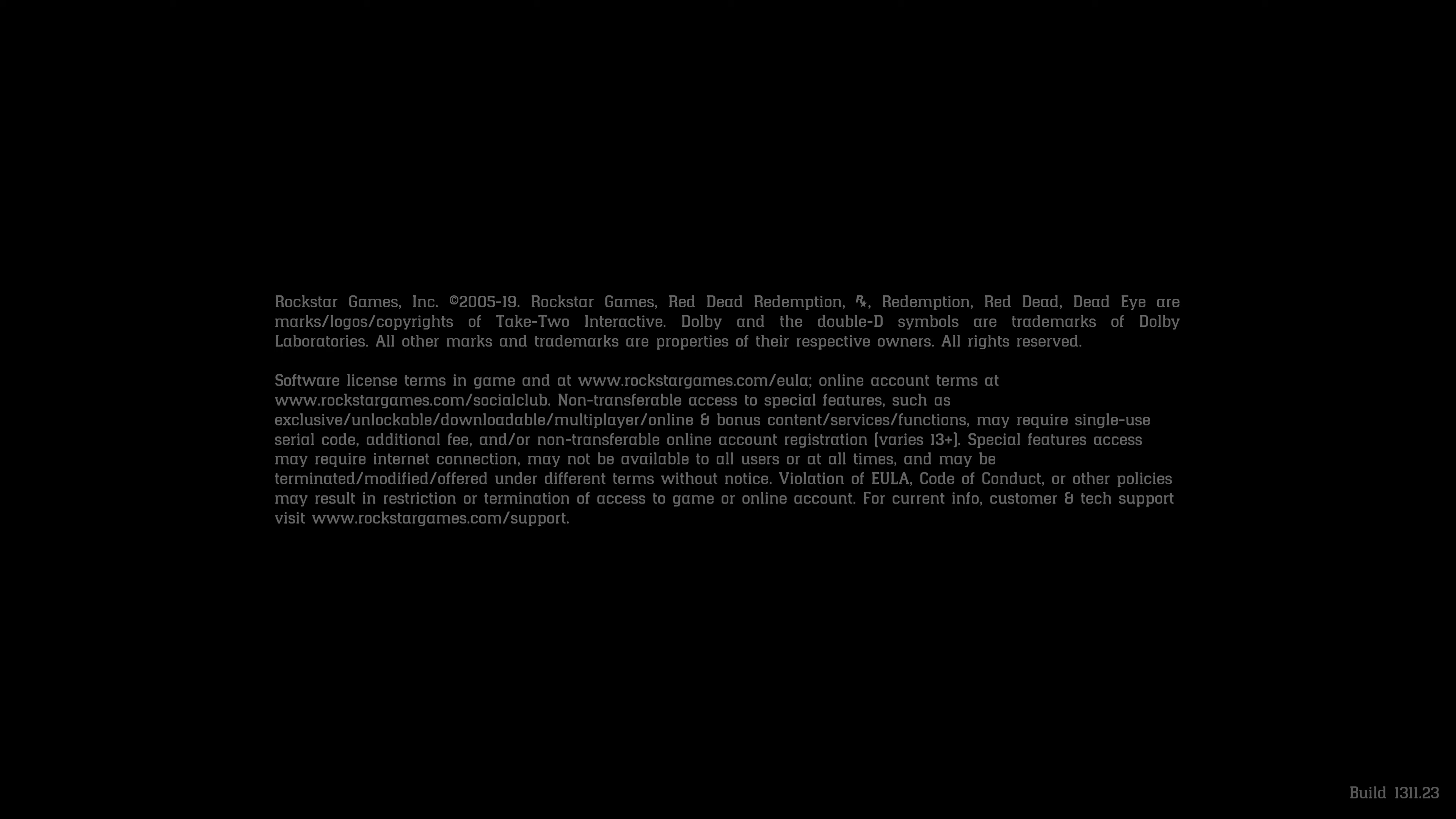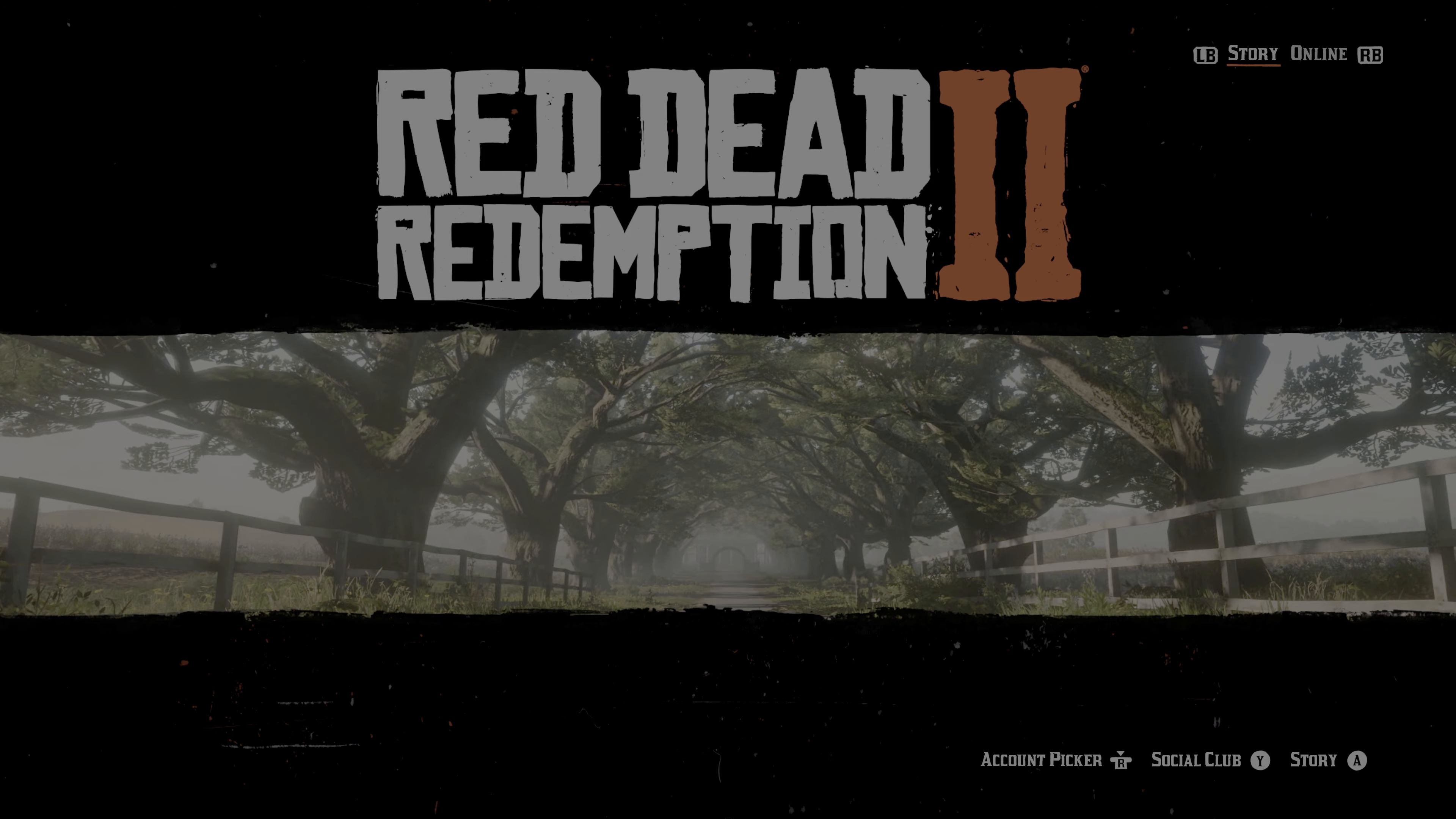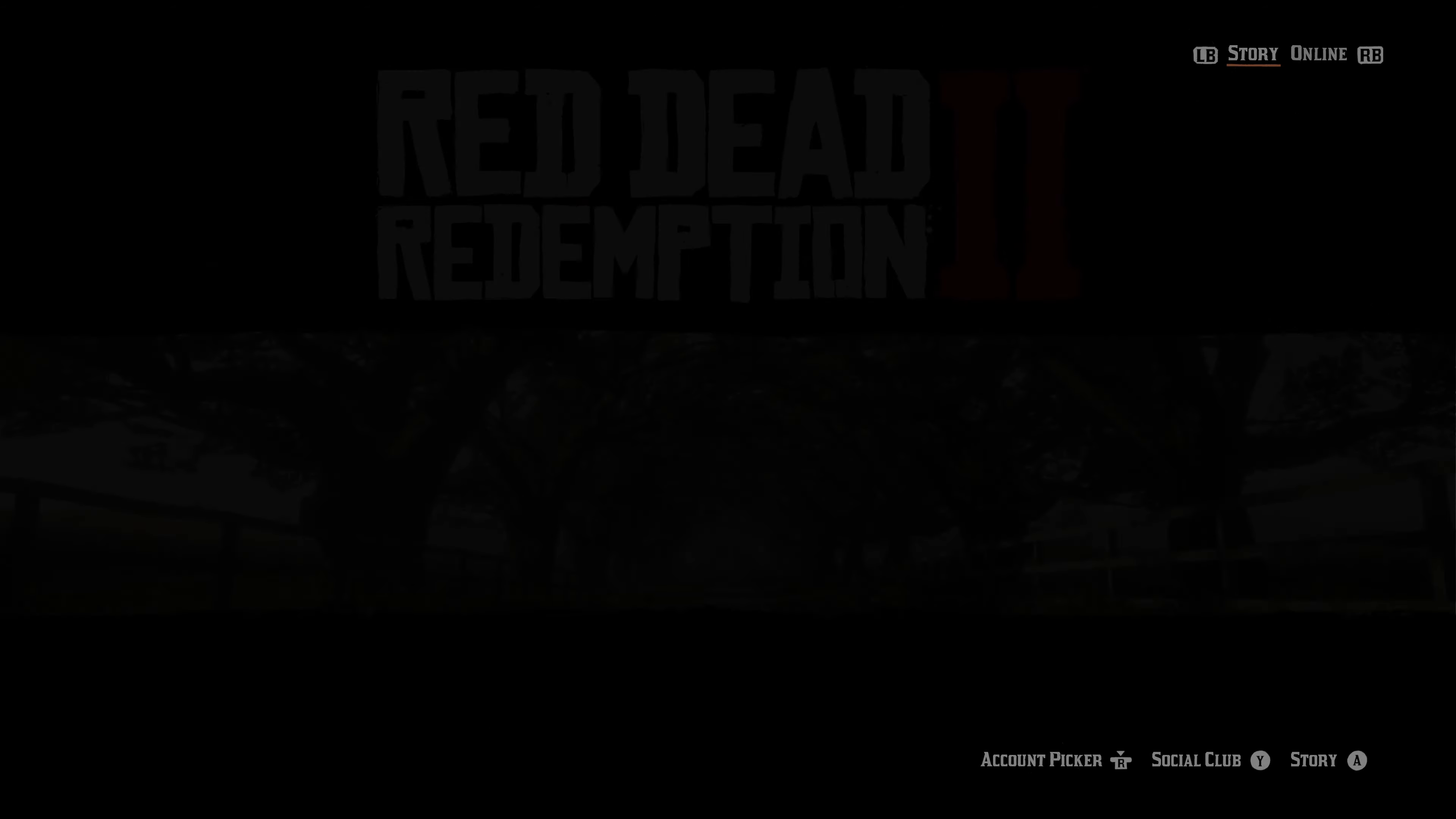Welcome everybody. We're going to take a look at Red Dead Redemption 2 on an Xbox Series X for the first time. We're going to check out what this SSD is capable of.